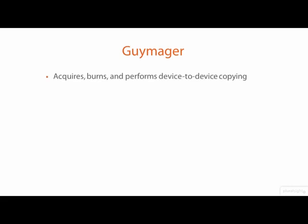This is a demo with the Guymager application in Kali Linux. Guymager acquires, burns, and verifies images of media storage devices.